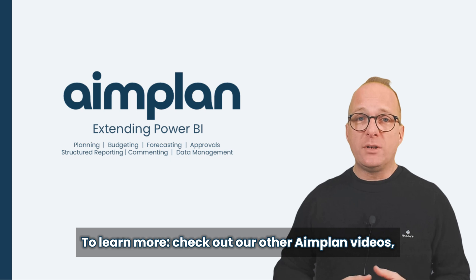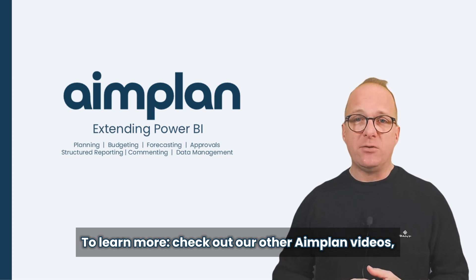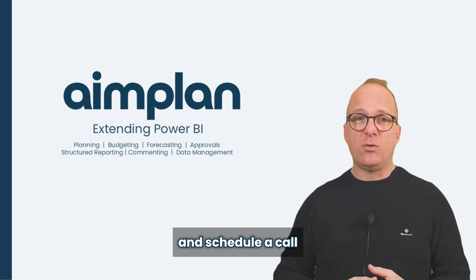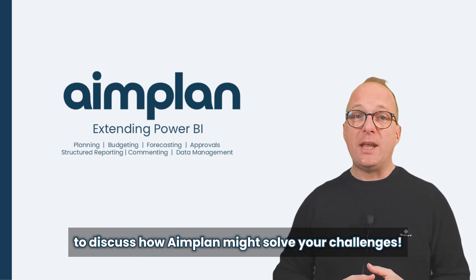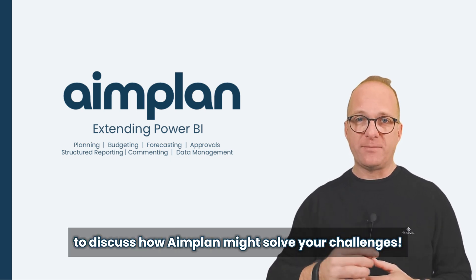To learn more, check out our other Aimplan videos and schedule a call to discuss how Aimplan might solve your challenges.